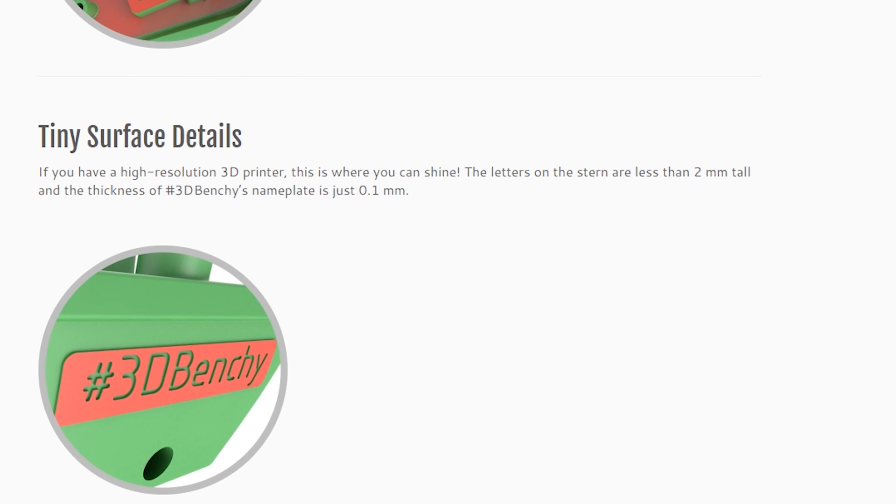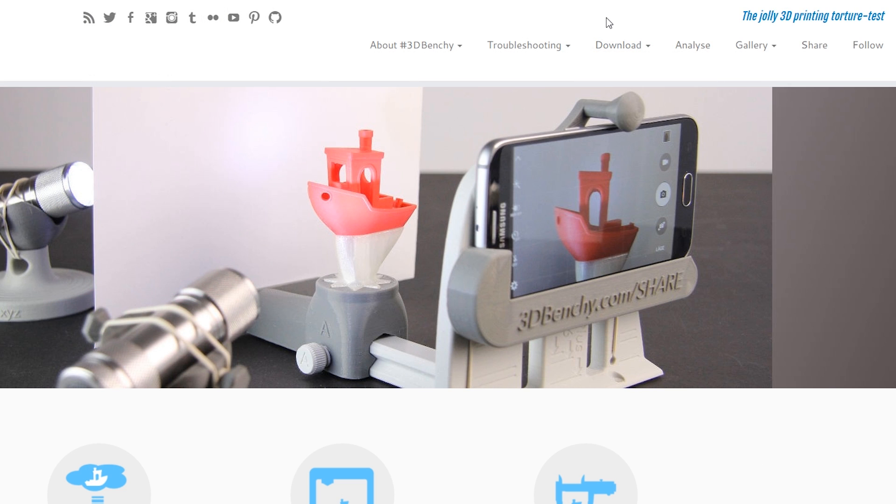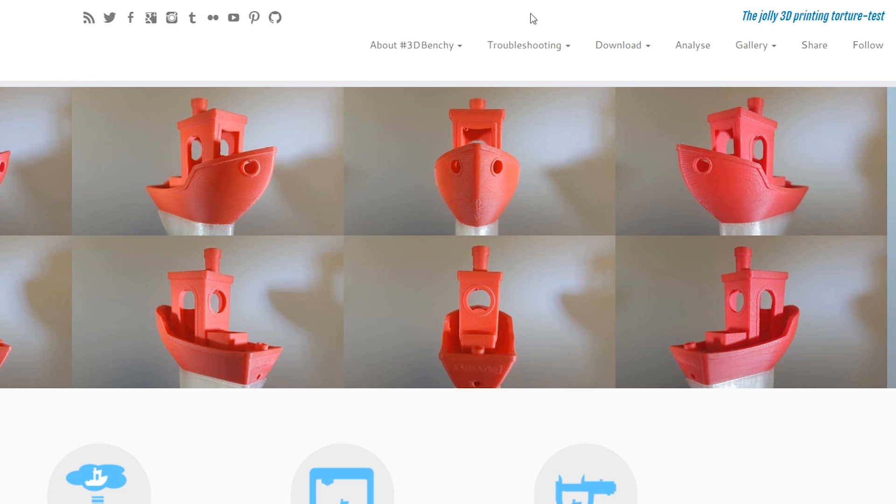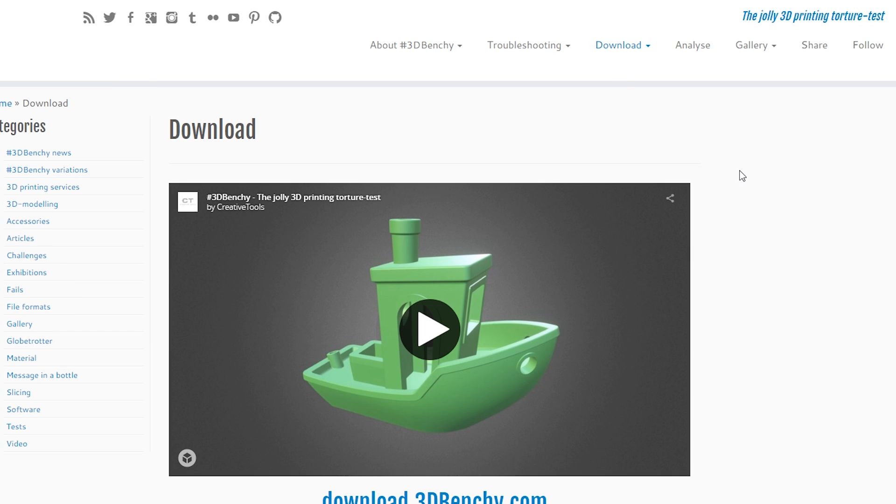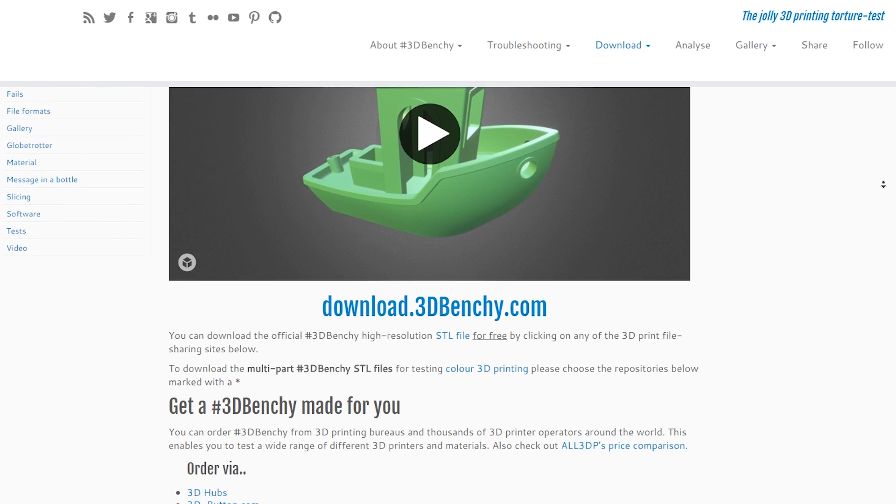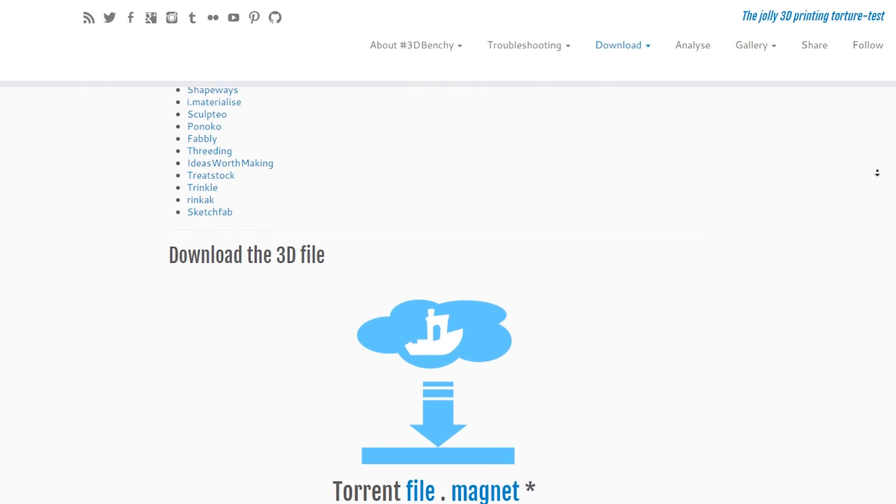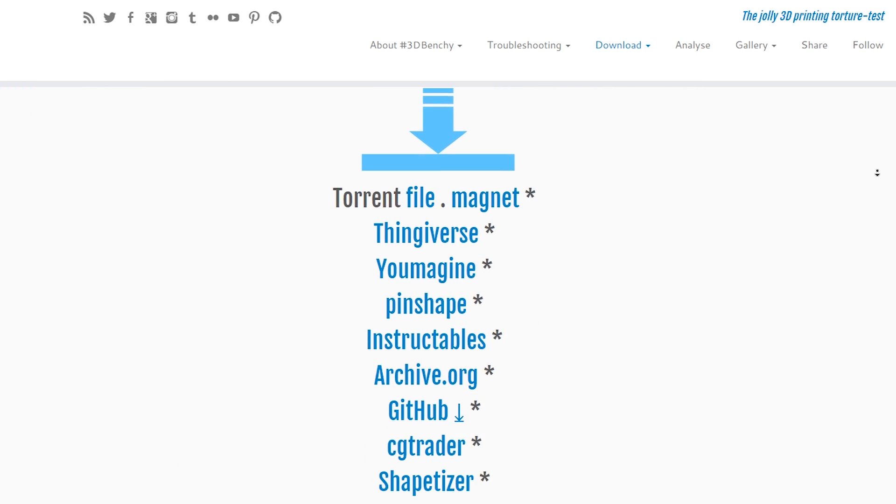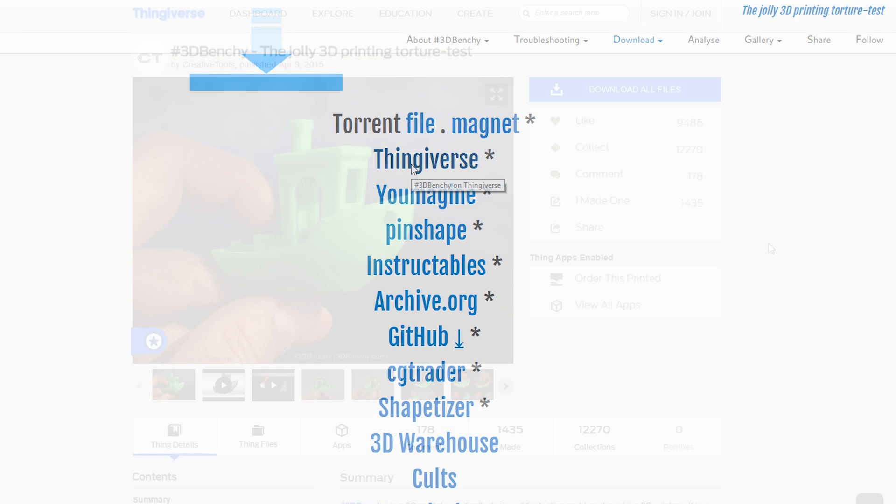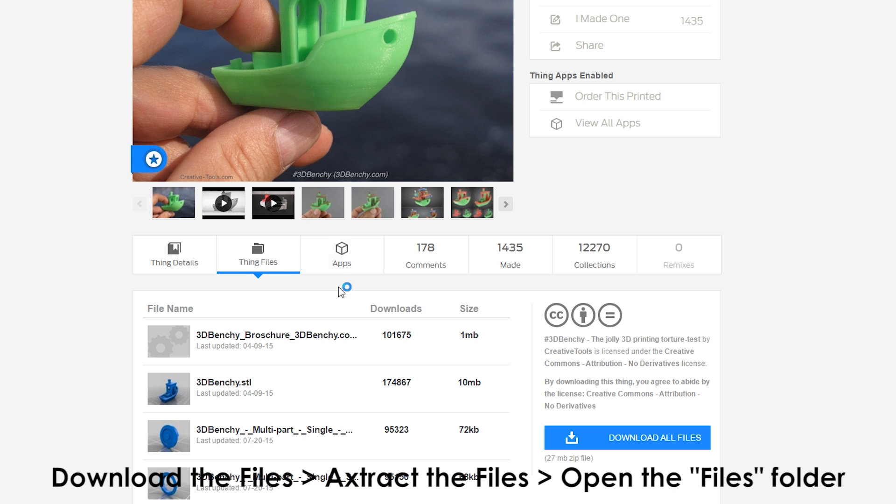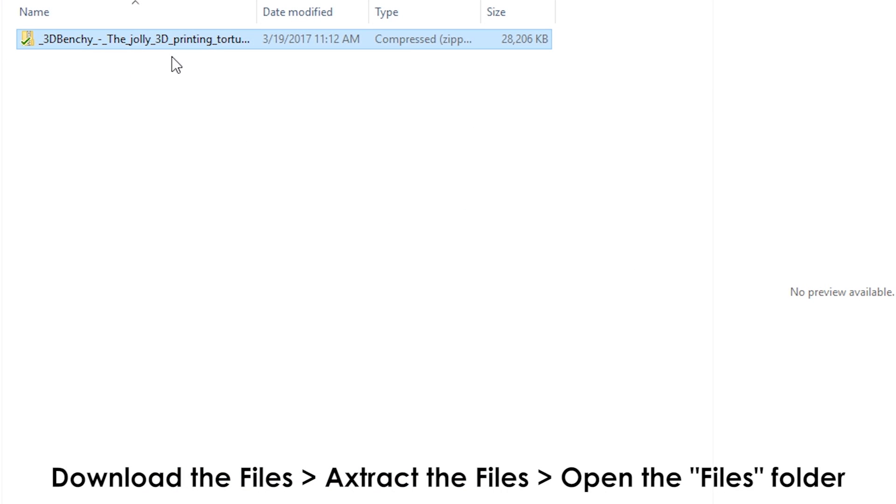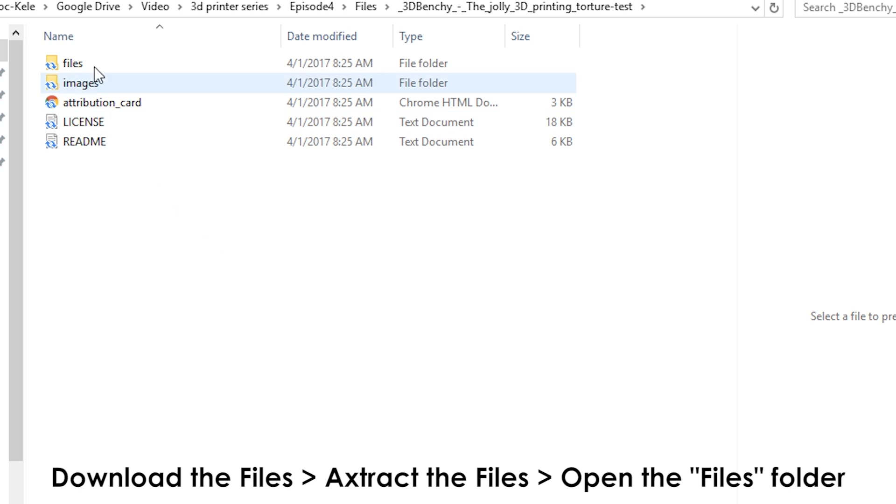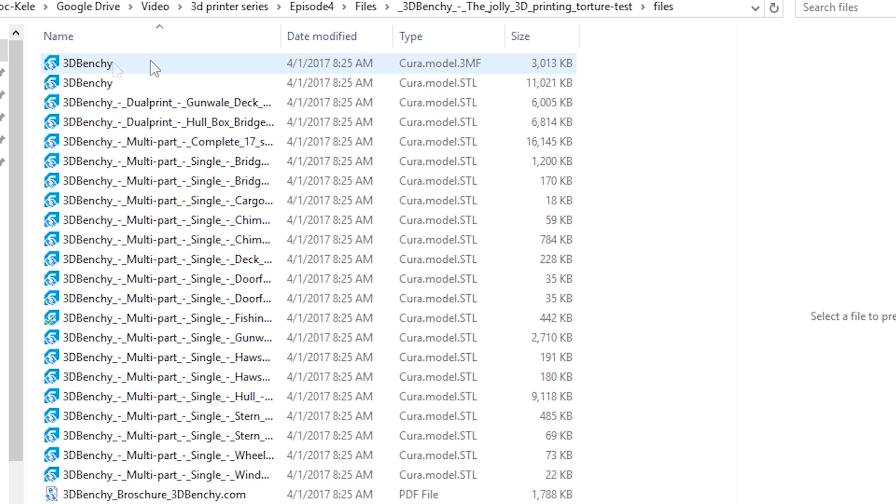Anyone can download the files for the 3D Benchy by visiting its official website at the3dbenchy.com and going to the download section where you can select from a number of repositories for the files. I used Thingiverse since they are already an amazing source of all things 3D CAD. A link to it will be in the description below. Simply download the zip file, extract the files, open the files folder within and select the 3D Benchy STL model.